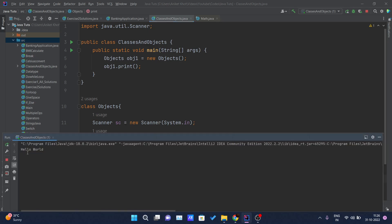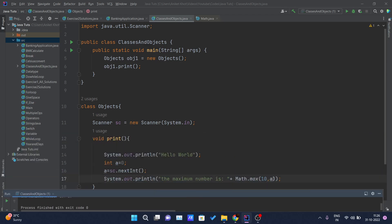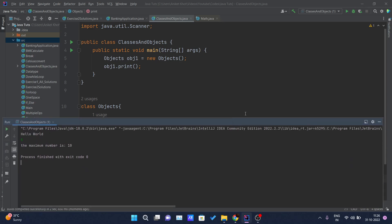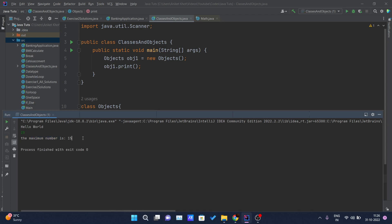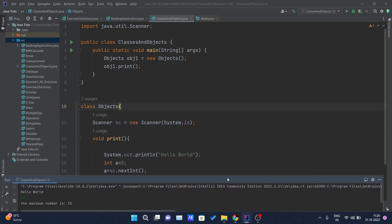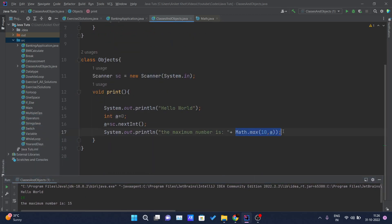Running the program, it asks for a number. If I enter 5, the output is 'the maximum number is 10' because 10 is greater than 5. Running it again with input 15, the output is 'the maximum number is 15' because 15 is greater than 10.